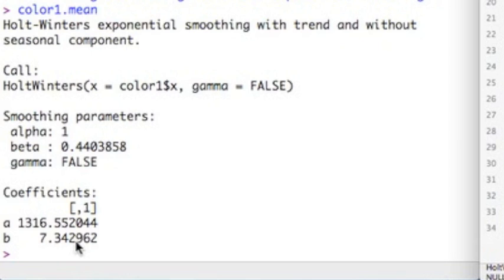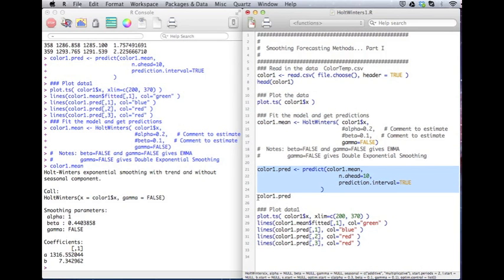So this estimated alpha and beta for me by simply commenting these out. Now, I know some economists who would freak out if you said alpha is equal to 1. They would be, oh, you can't do that. They like smaller values. But I'm just showing you the power of R that it will do this for you if you don't know what values to pick.